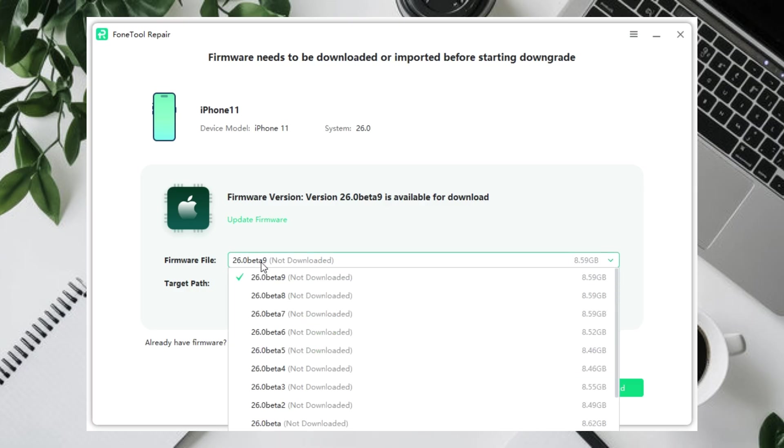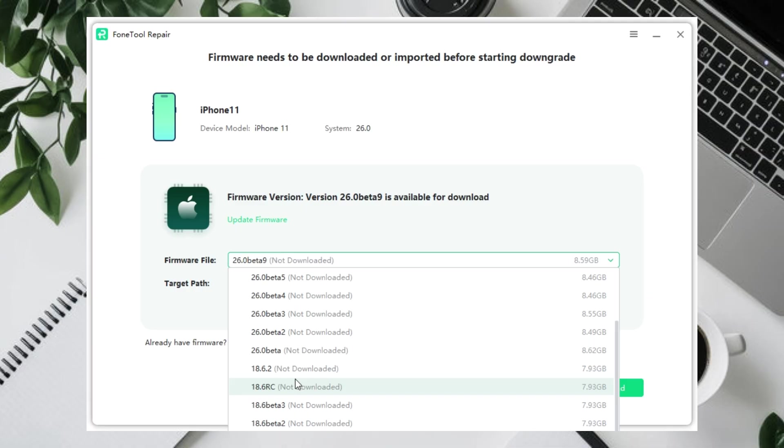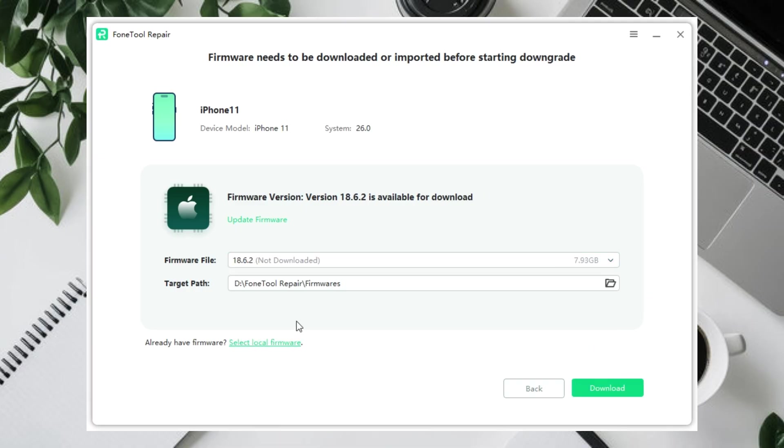Here, you can select any previous iOS system to downgrade or return to, such as iOS 18.7 or iOS 18.6.2. Then click Download.